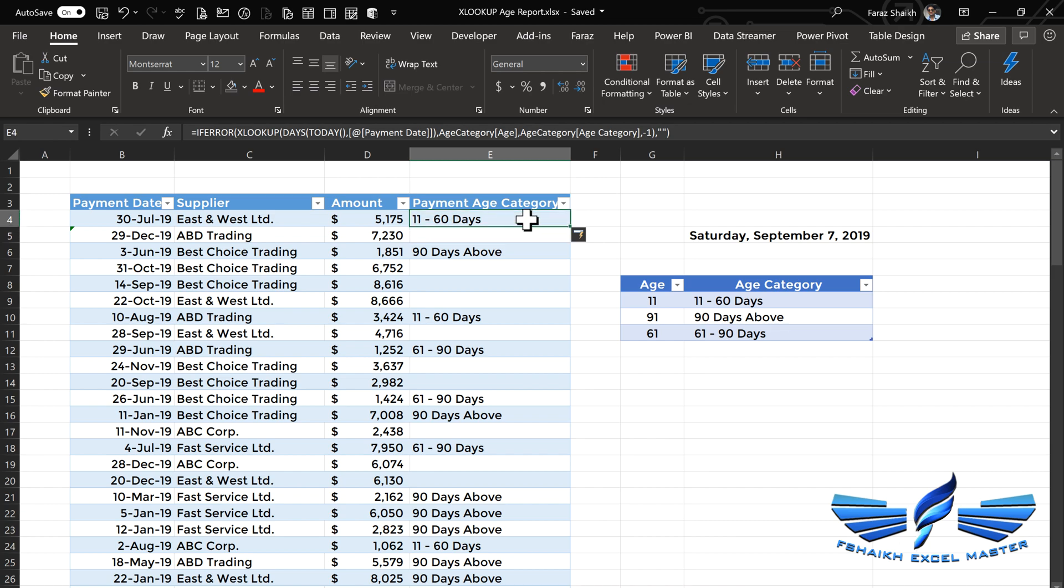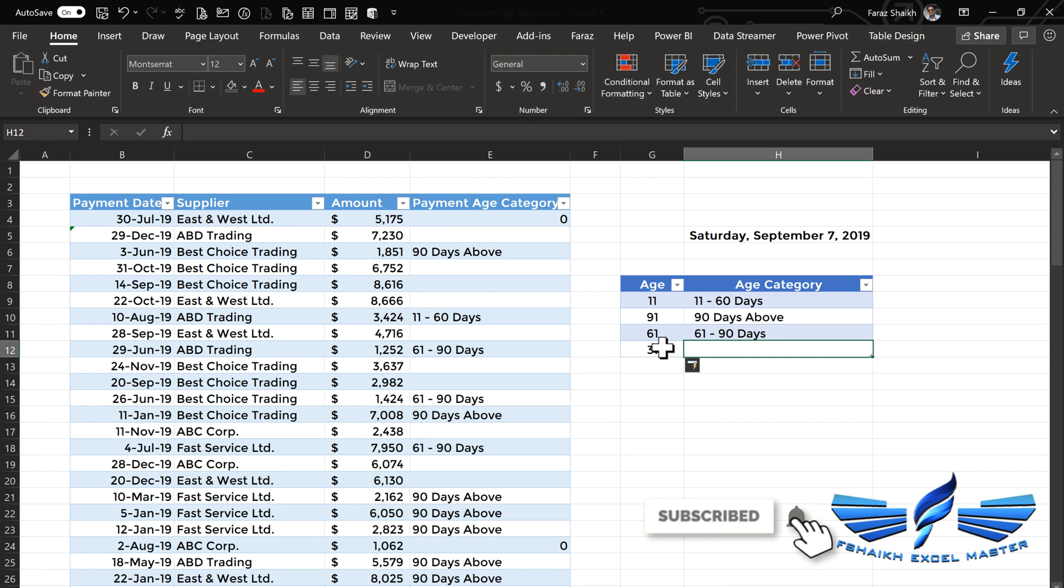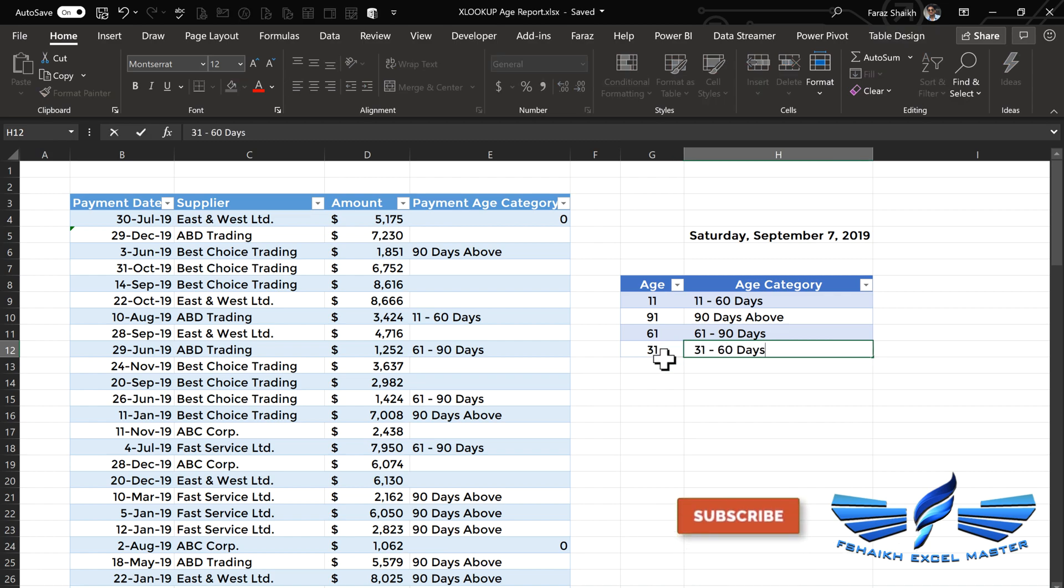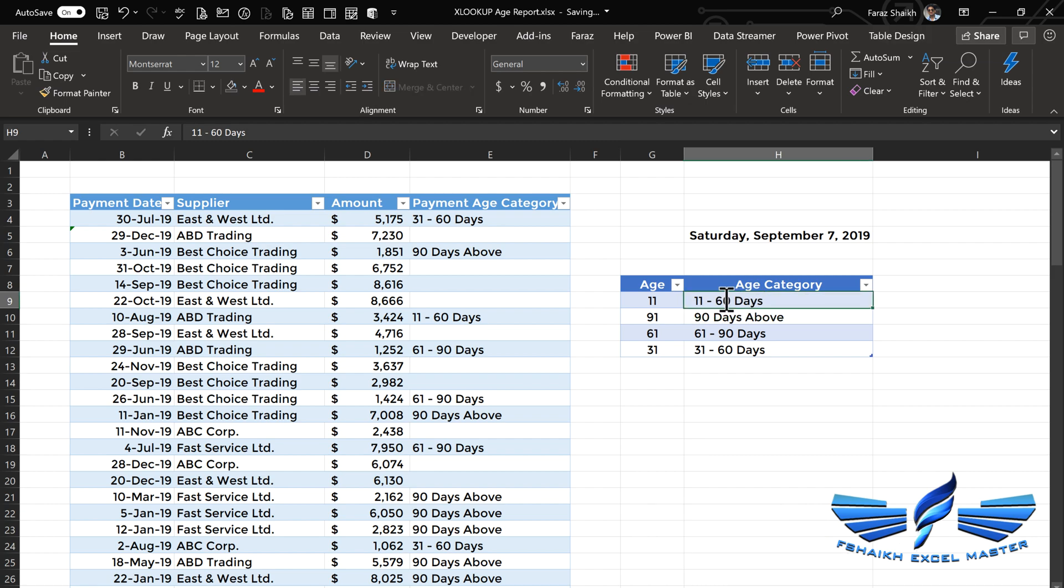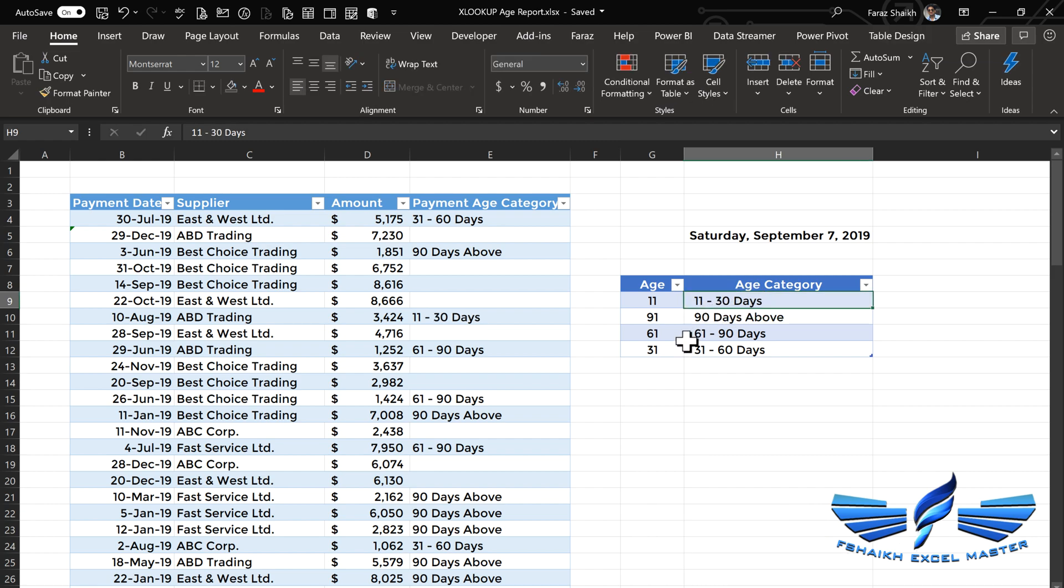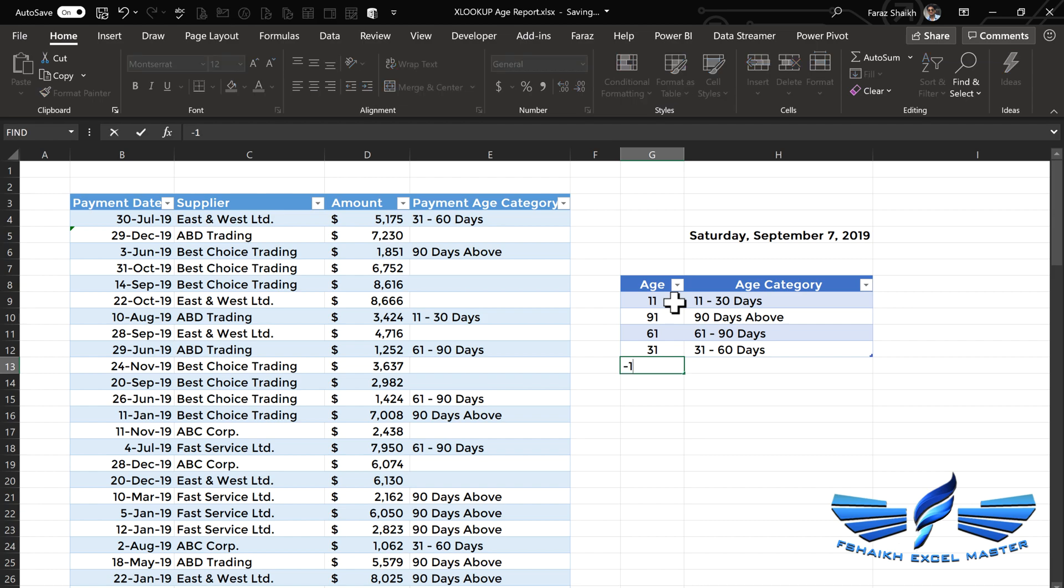Let's assume we have to add another age category which is between 31 to 60 days. To handle that, we'll simply go to our age table and we'll say 31, and we'll call this 31 to 60 days. We have to change this now to 30 days, because if something goes above 30 days, it will fall under the category of 31 to 60 days. You don't have to worry about sorting your data into ascending or descending order because XLOOKUP will do that for you. Let's add another category, minus 15 days, and we'll call that Next Payment 15 Days.